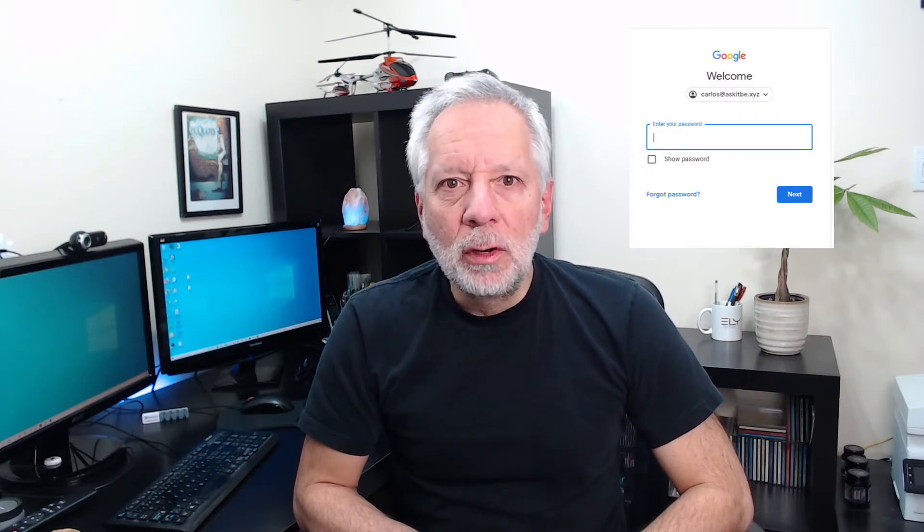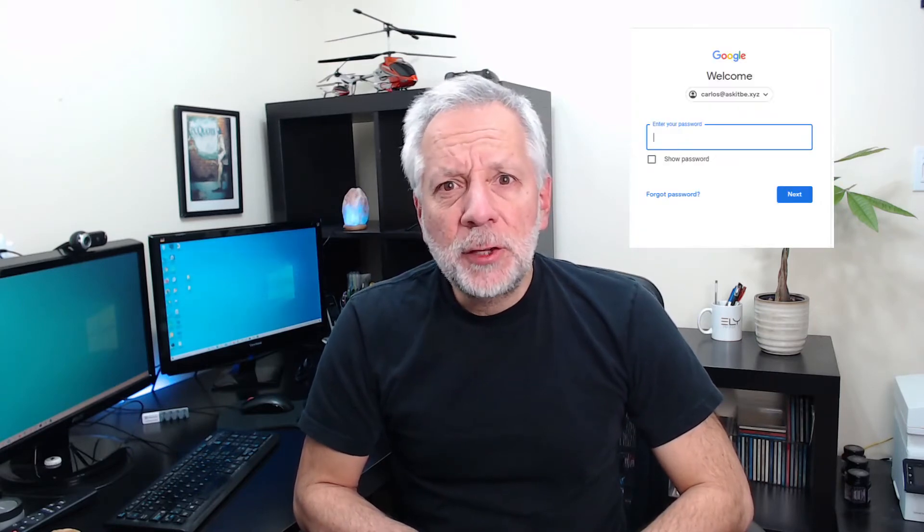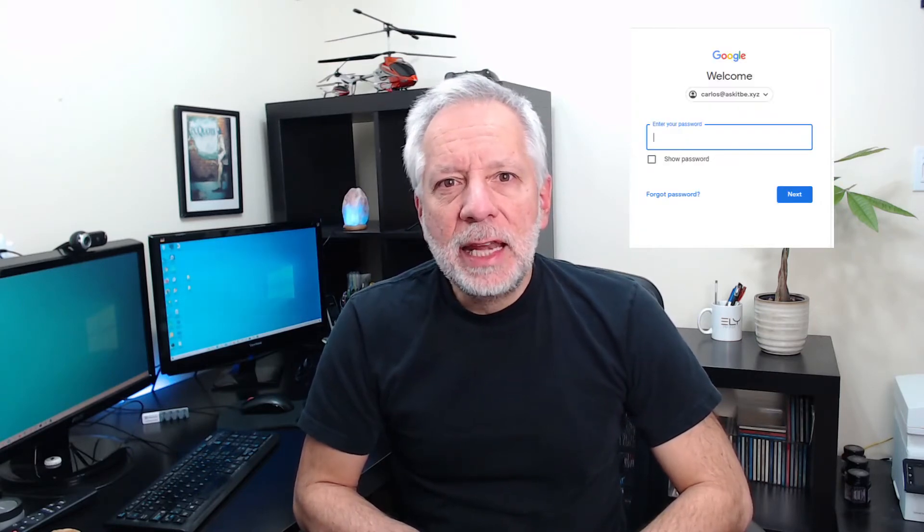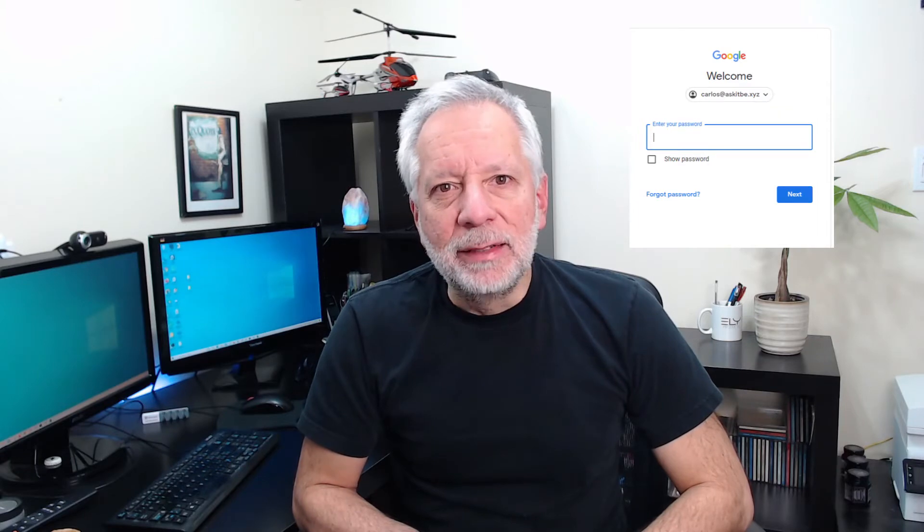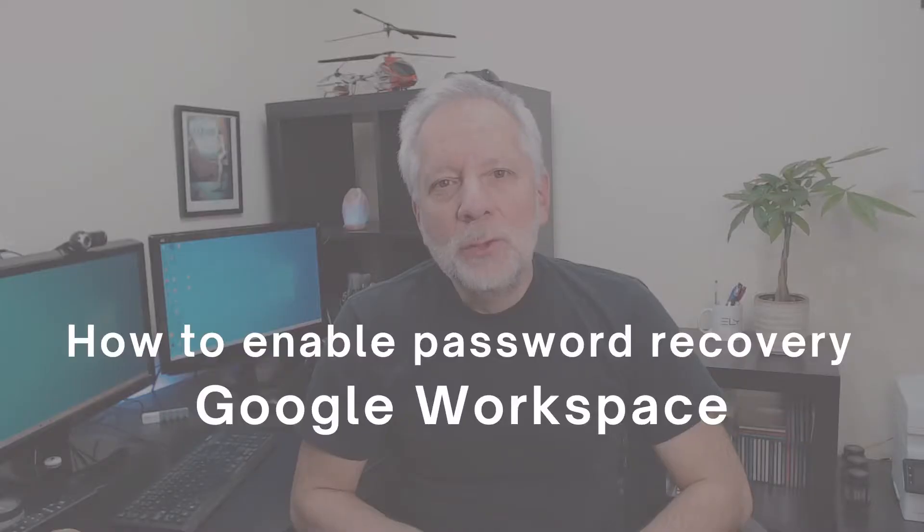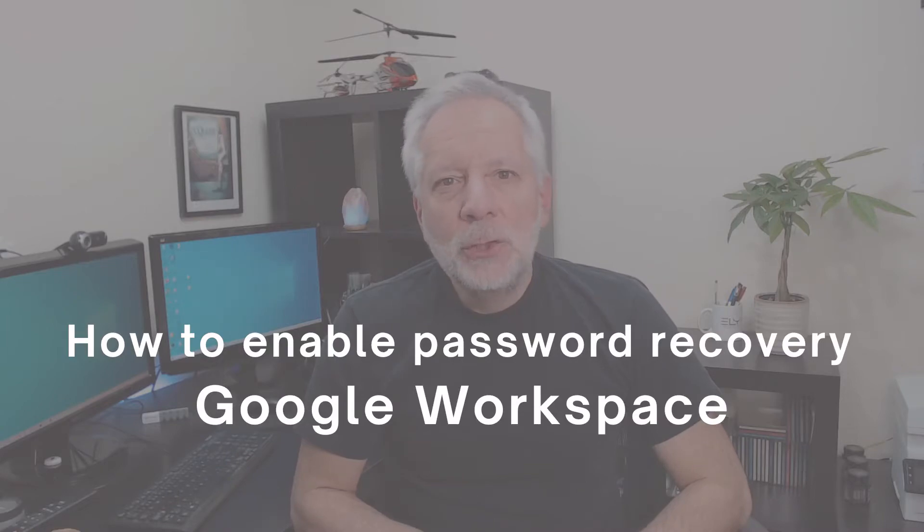Google Workspace users can take advantage of the password recovery option or reset their own password if the administrator has enabled it within the Google admin panel. My name is Carlos and today I will show you what you as the administrator have to do to enable this option.